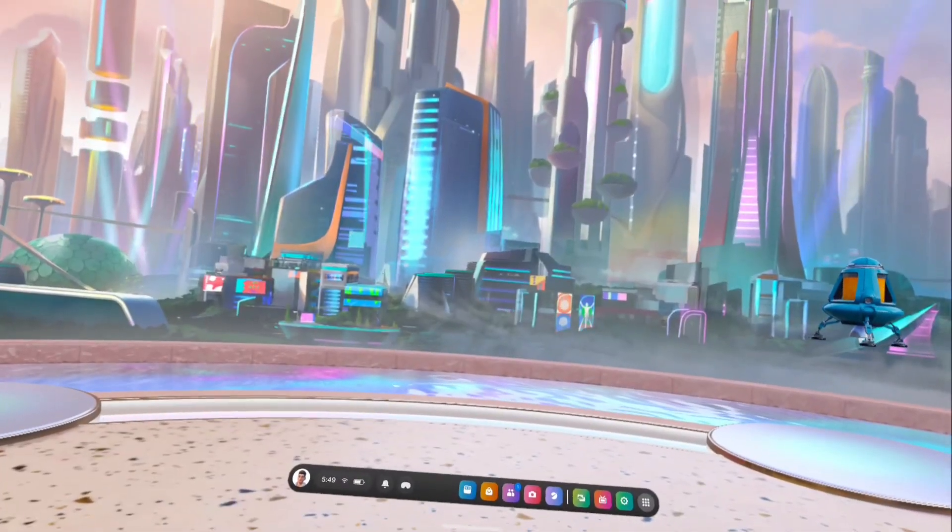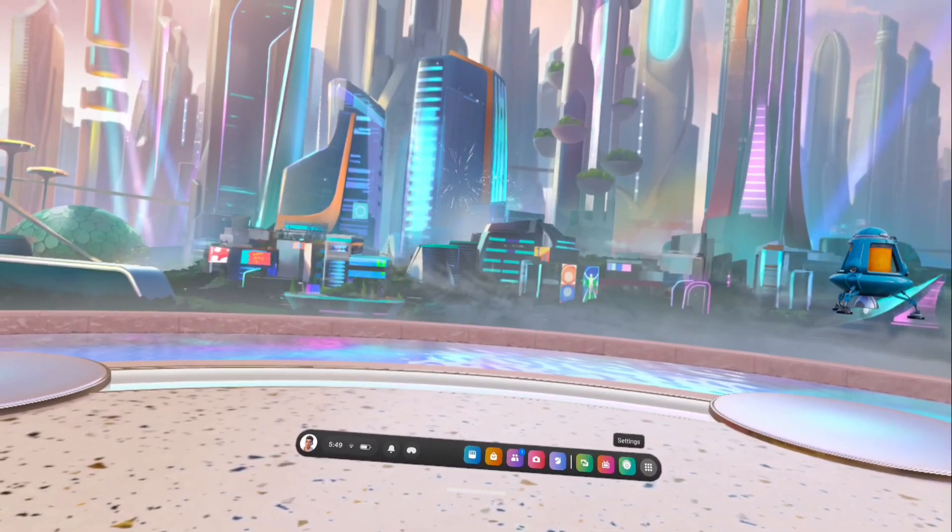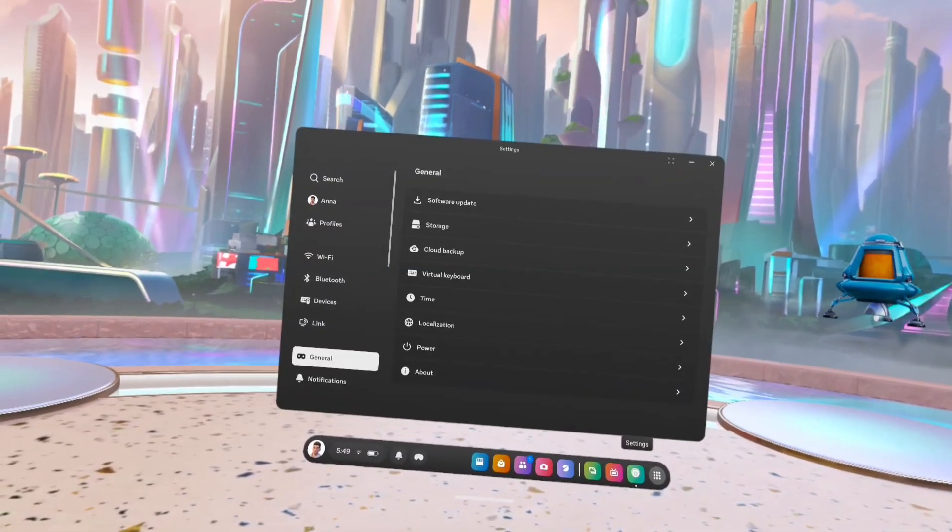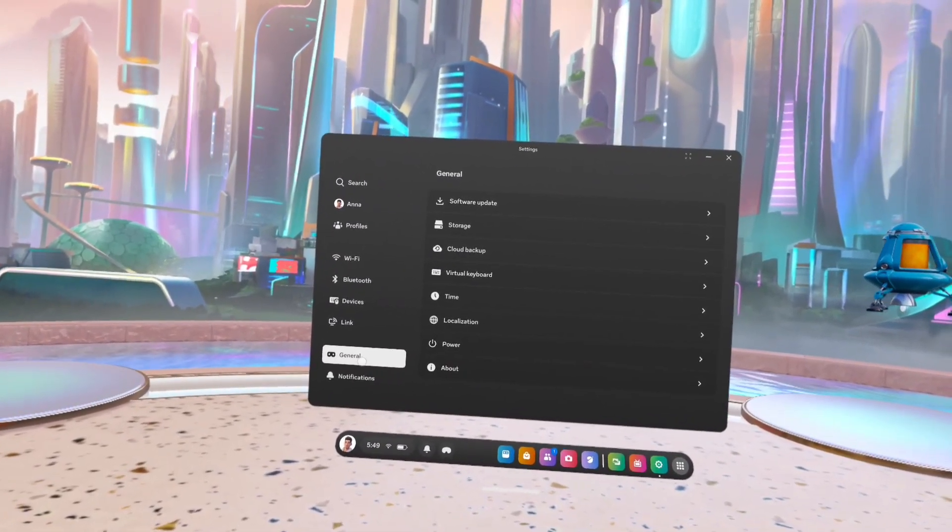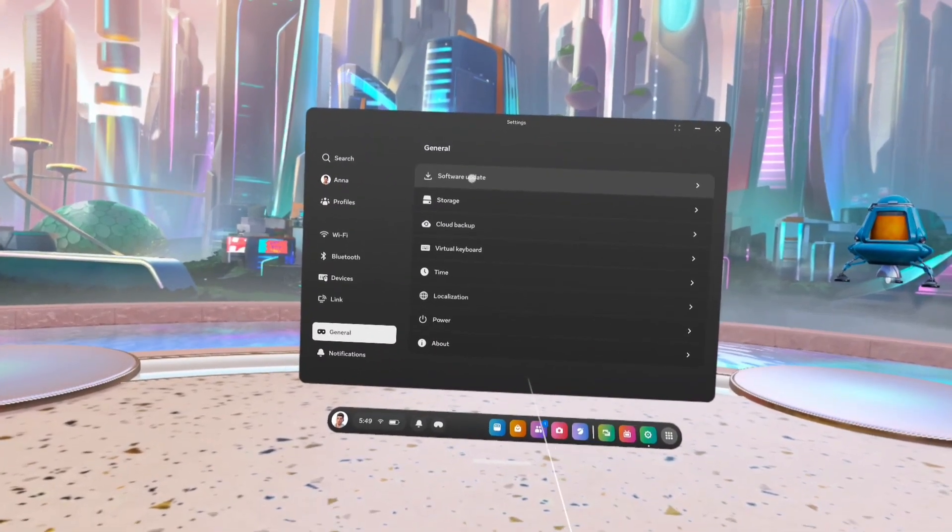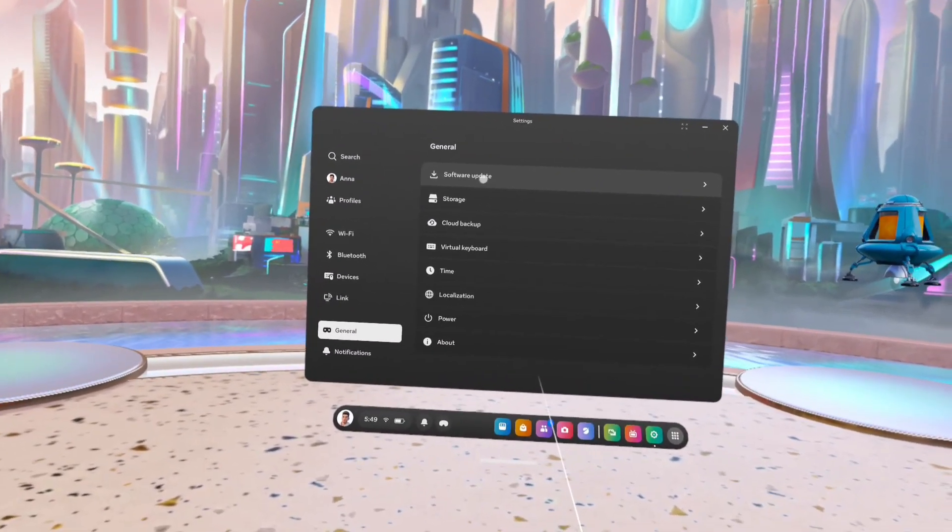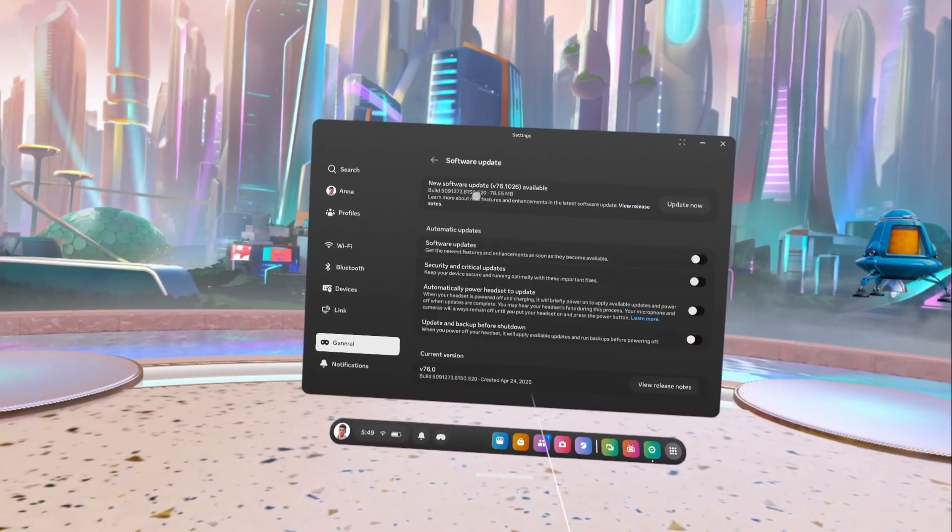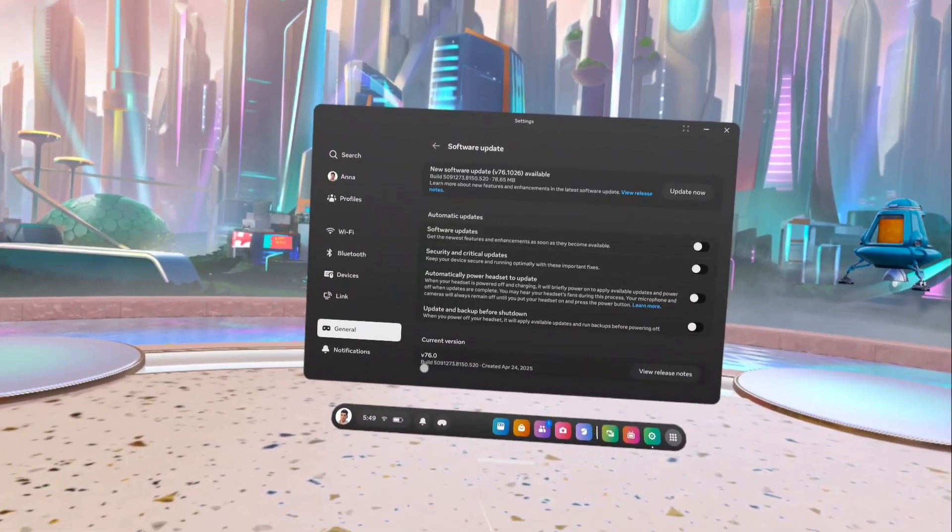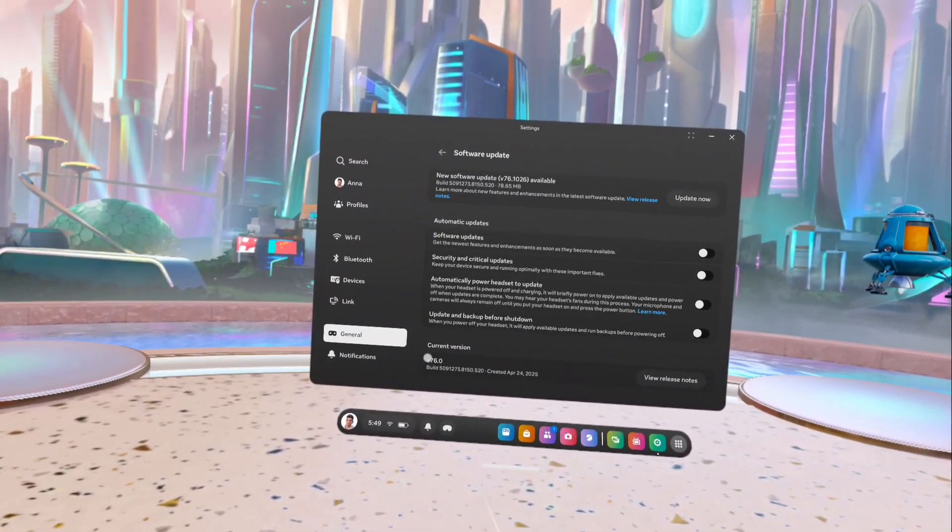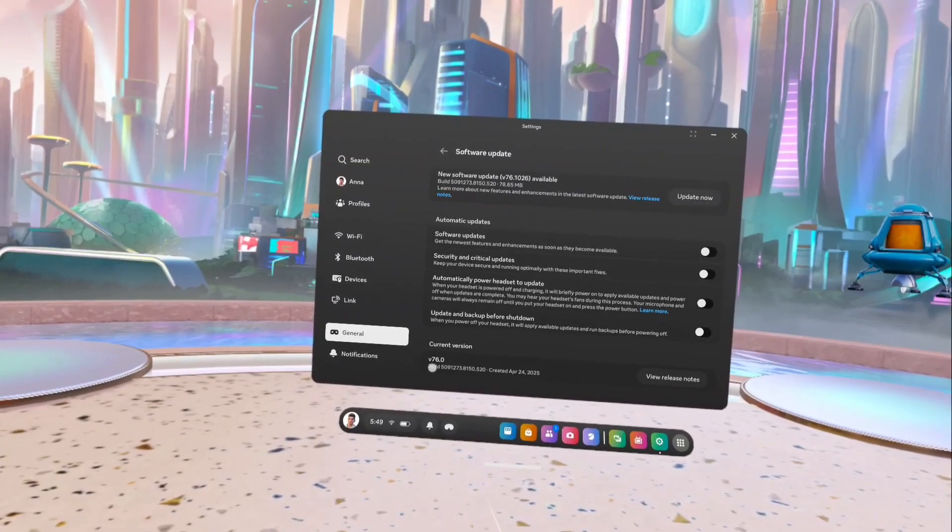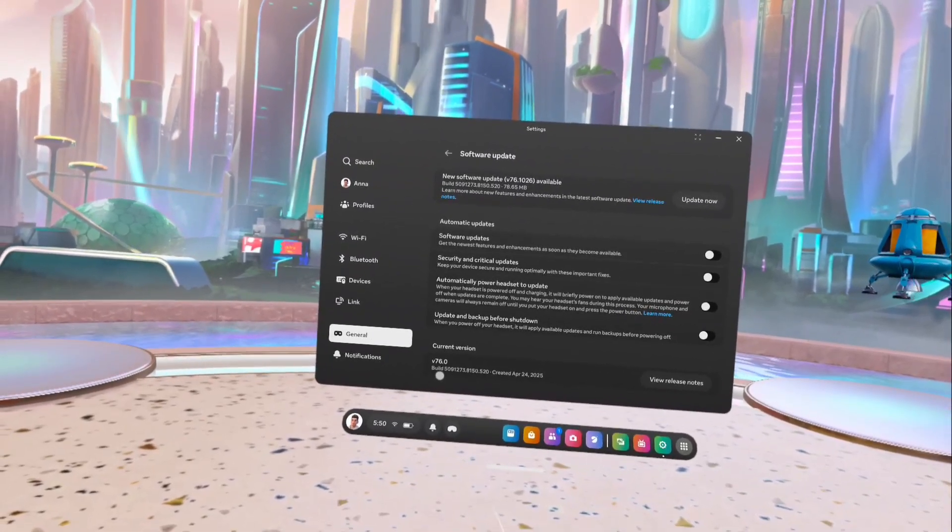This is the state after that sideload update. Issues are resolved. Let me check the version of software that has been installed. Under settings select software updates. Go down. Here you can see the current version of the software. The version 76.0. That is the version installed through sideload update.